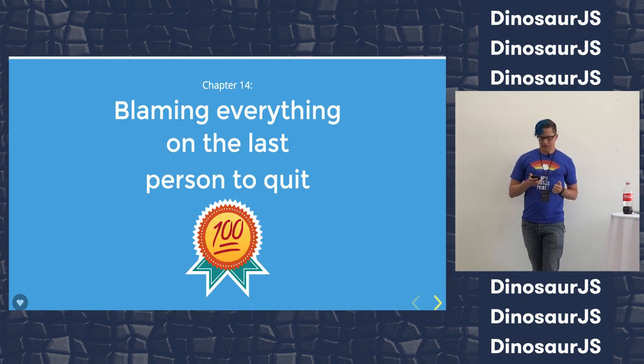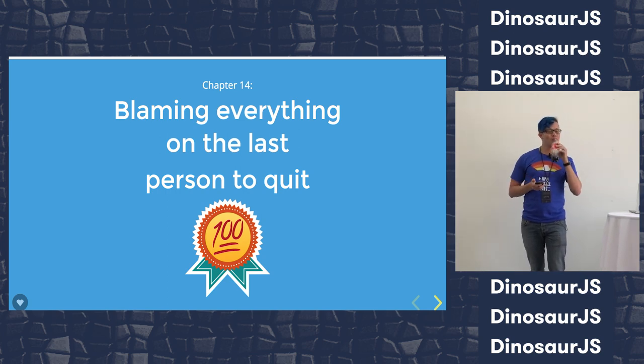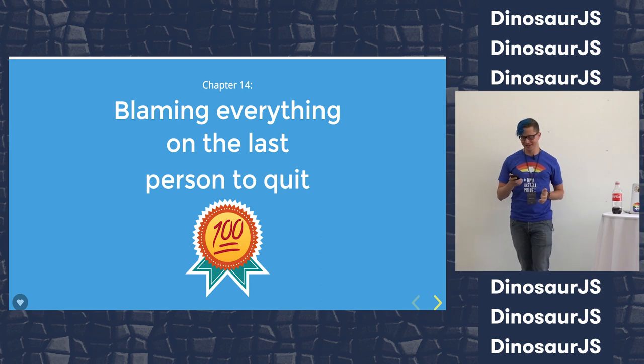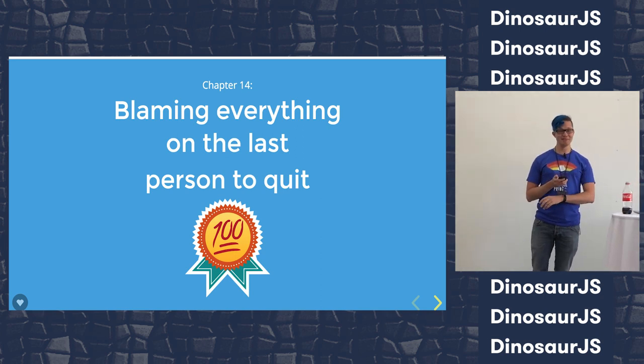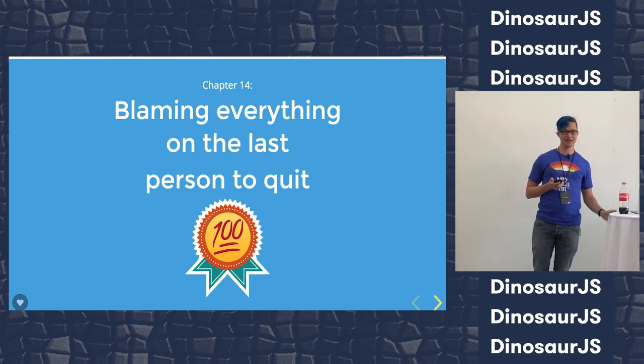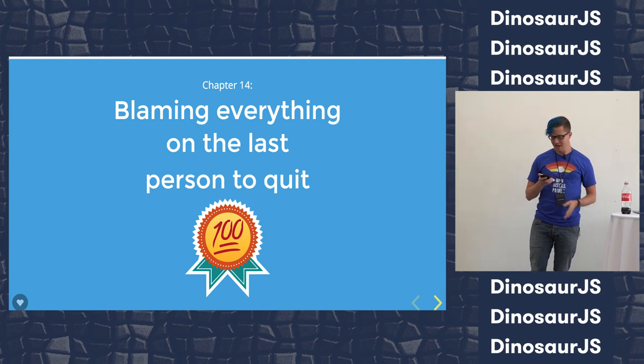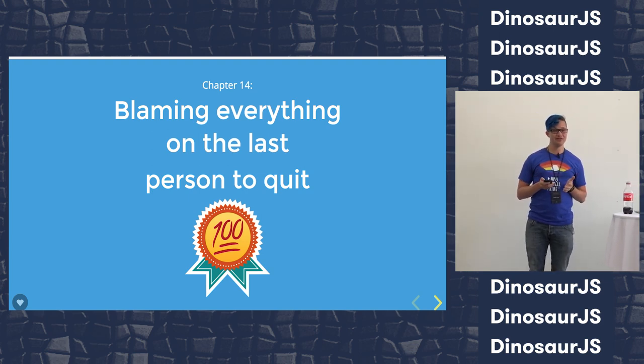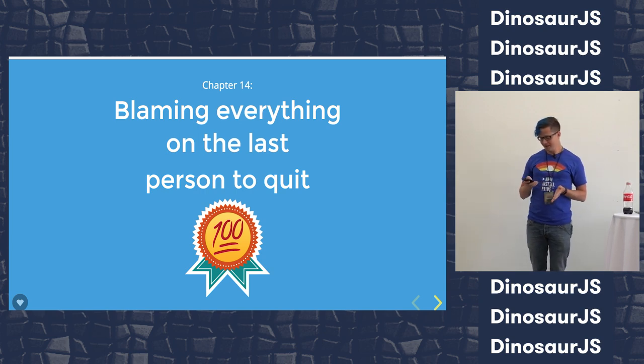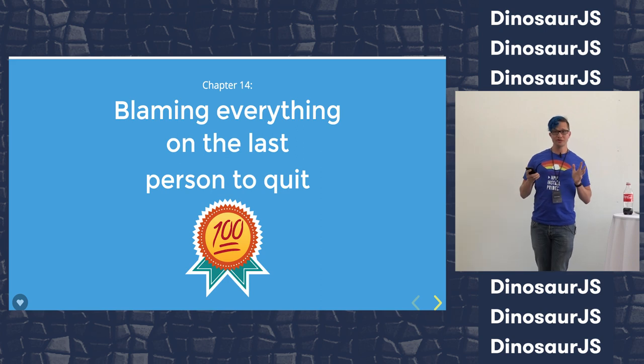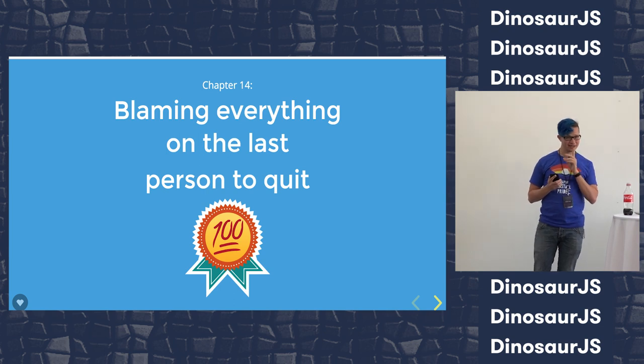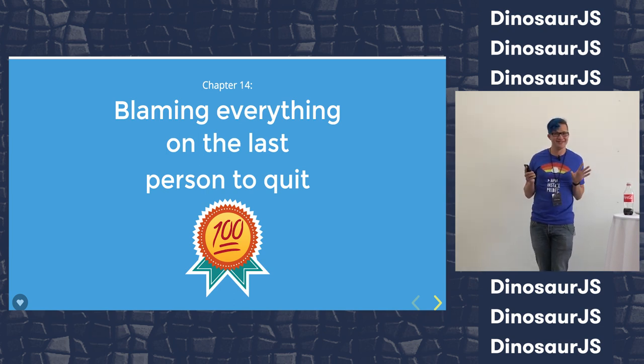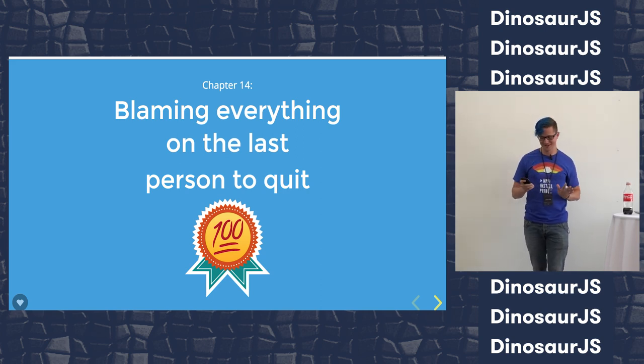Chapter 14: Blaming everything on the last person to quit. This obviously gets the 100 badge, because this works perfectly. The performance is shit. It was definitely that last person's fault. It is going to take us three weeks to clean up all of the shit that that person did. The best part is that they won't even get mad, because they did that to the person who quit before them. Just roll with it. Use the disruption of a team member exiting to pay down the technical debt in your organization. Everybody knows that we do this. Everybody's cool with it. Just stay cool.